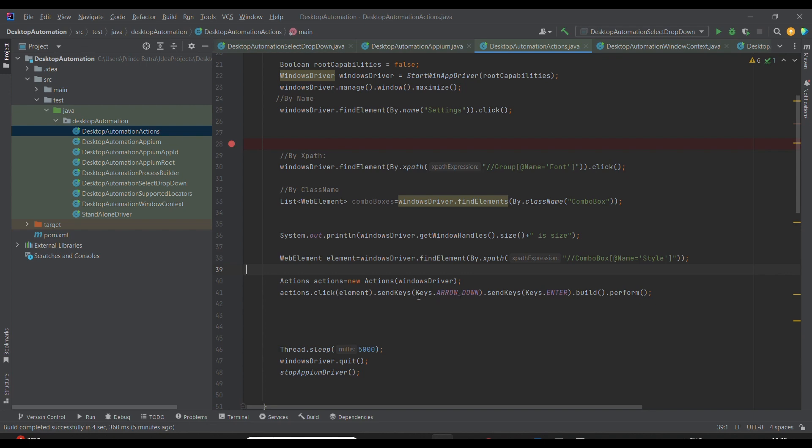Then I'm pressing the arrow down key. In case we want to go to the adjacent values, this is the best option. So first I'm clicking on the element, then selecting the value by the arrow down key. Later, once the focus has been shifted, I'm clicking the Enter key, then performing build and then the perform operation.